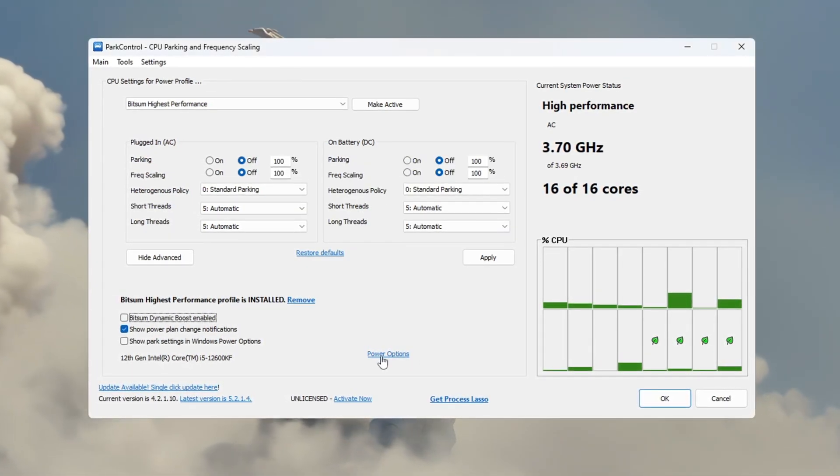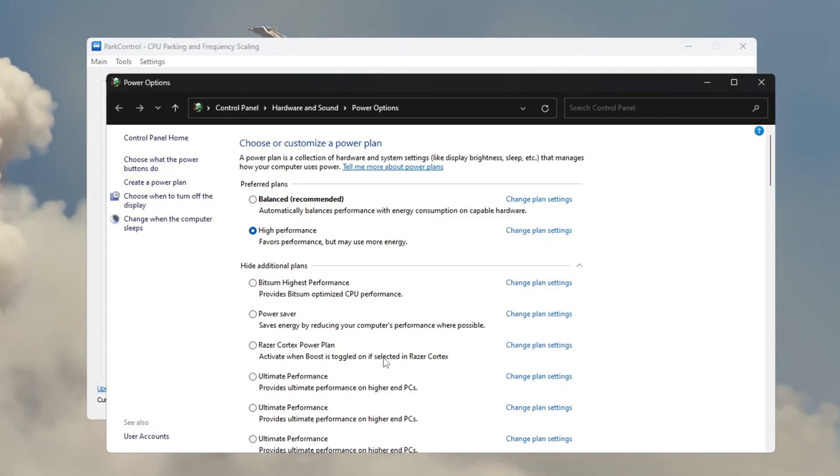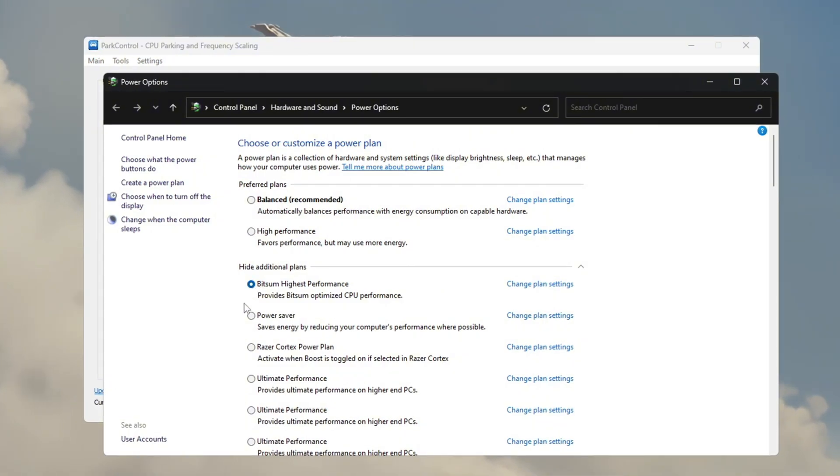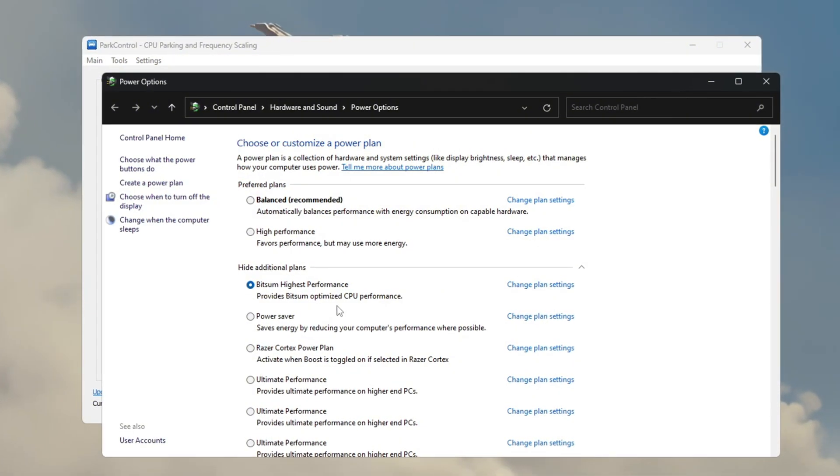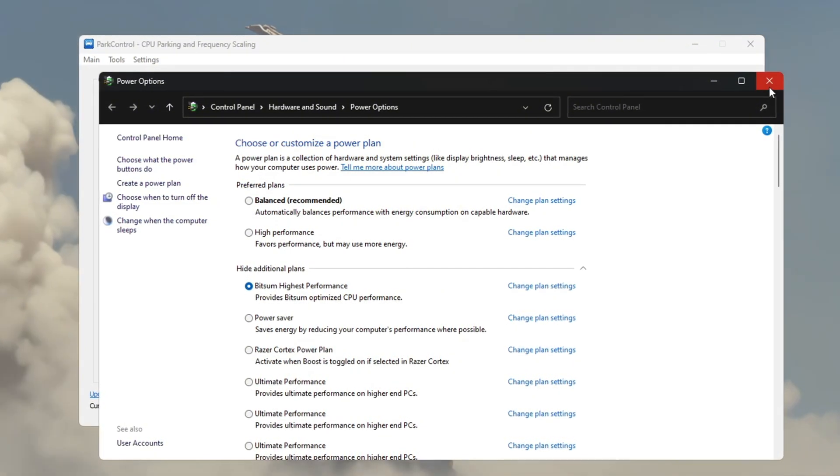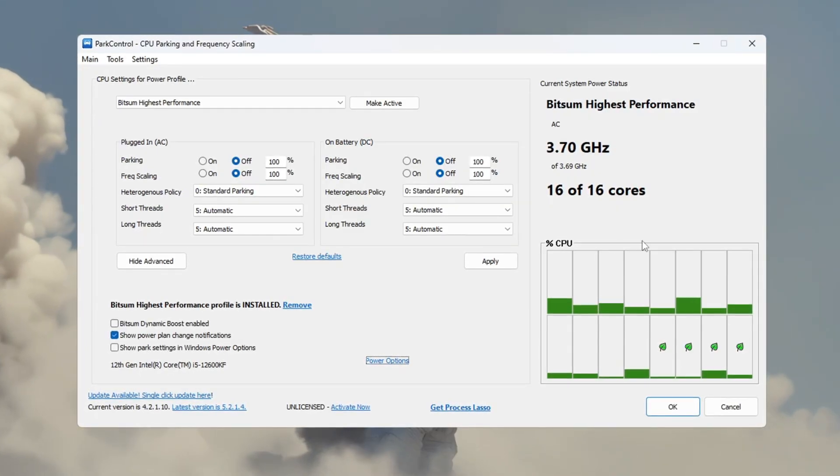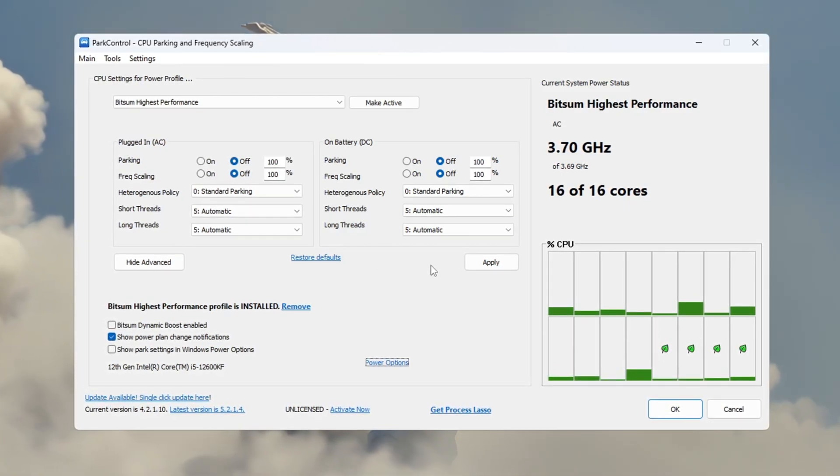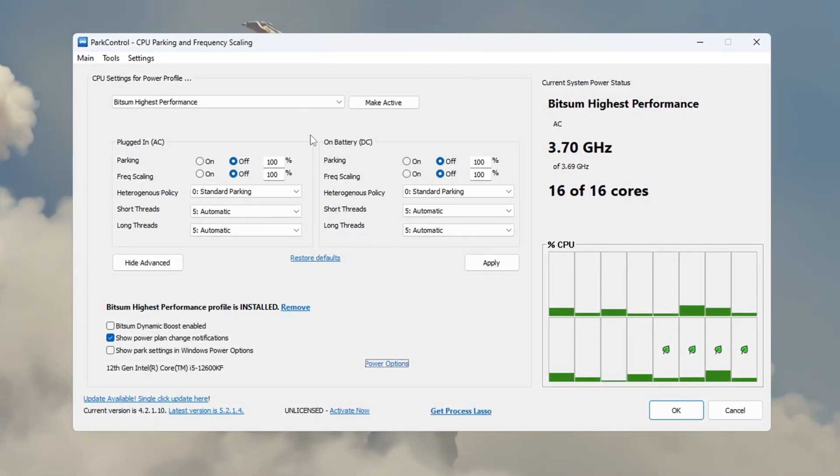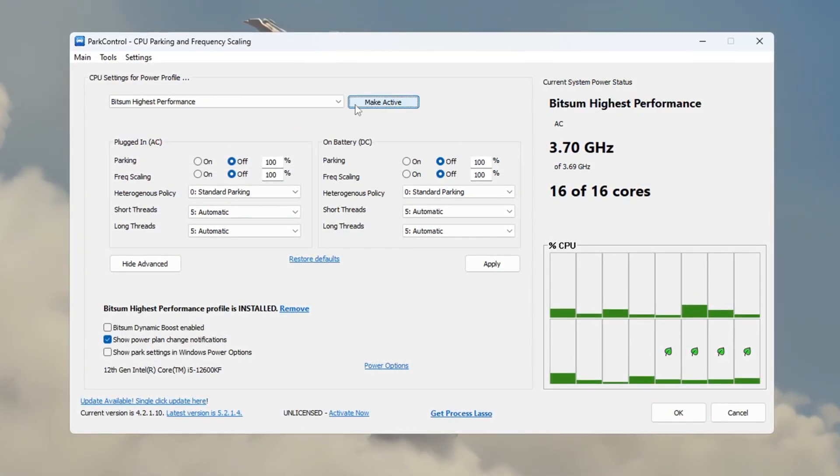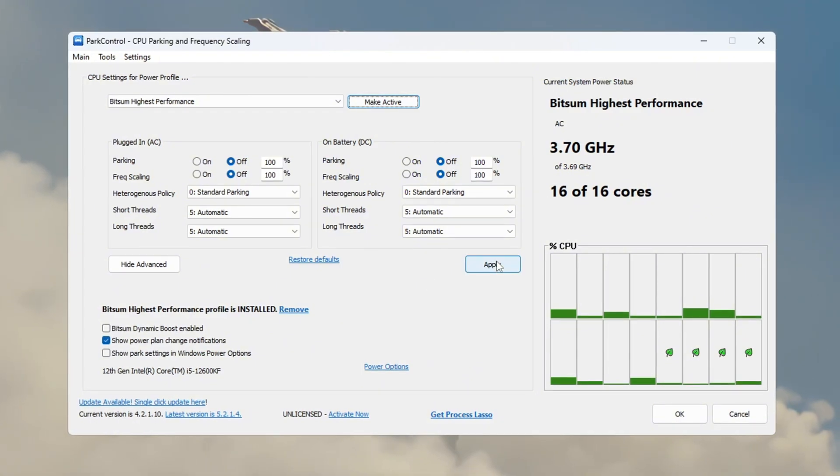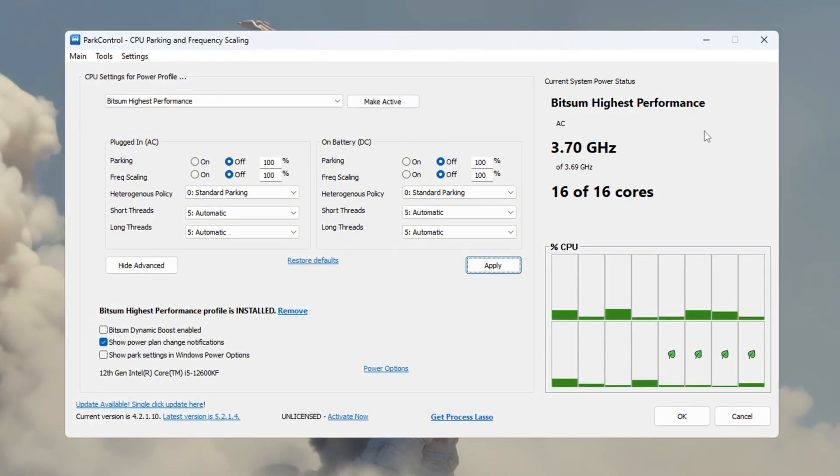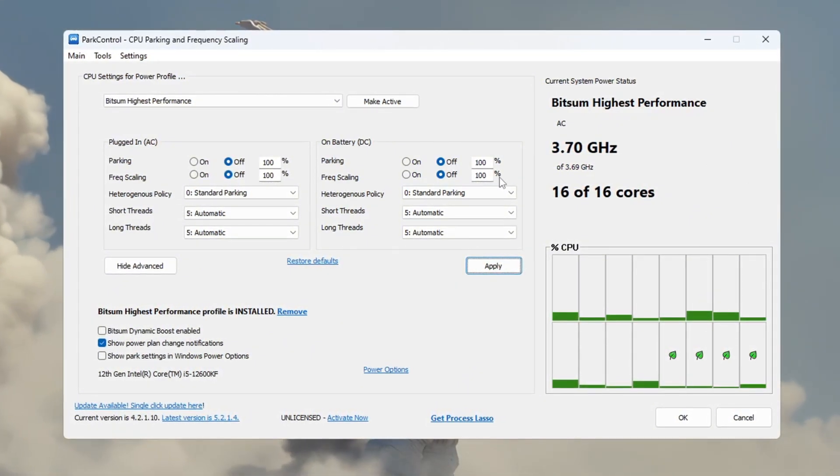After doing that, open Windows Power Options and choose the plan called Bitsum Highest Performance. In that plan, find Minimum Processor State and set it to 100%, and also set Maximum Processor State to 100%. Then click Make Active and click Apply. This will make sure your CPU gives full performance during Fortnite matches.